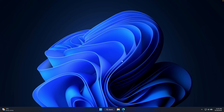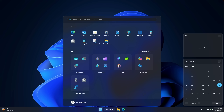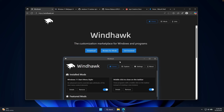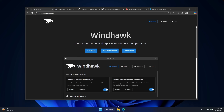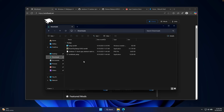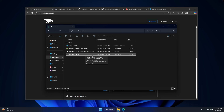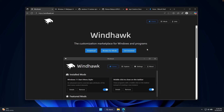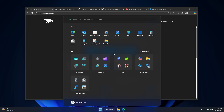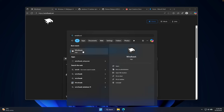To fix the issues with the Windows 11 25H2 taskbar, start menu, and notification center, we're going to install this application called WinHawk. It's the customization marketplace for Windows and programs. Click the download button, go to your downloads folder in File Explorer, find the WinHawk setup, double-click it and install it like any other Windows program. Once installed, go to the start menu, search for WinHawk, and click on the WinHawk app.